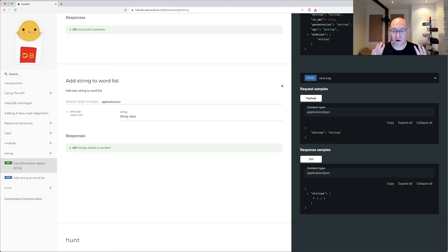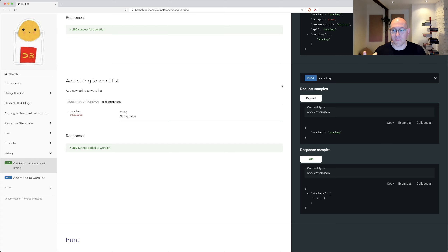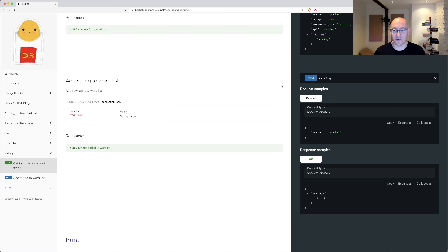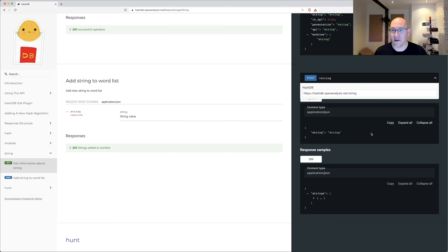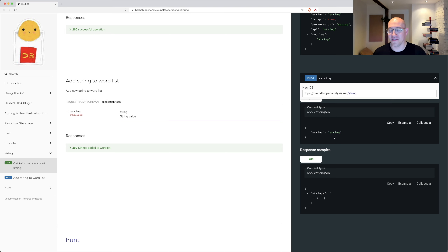My pitch to you: add algorithms to our Git repository. Any new algorithm you find, even if the code isn't great, we'll fix it up — just issue a pull request and we'll work with you to get it into the database. The other request is to add strings. If there's a string we're missing, just do a POST request — grab the URL, create a JSON POST request, and a single crawl request is all you need. That's our ask. Now let me show you the power of this thing — we'll hop over to IDA.